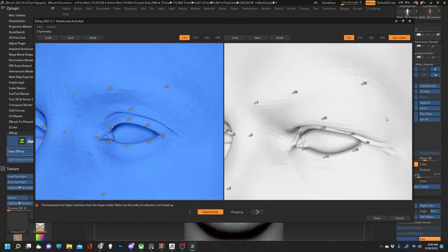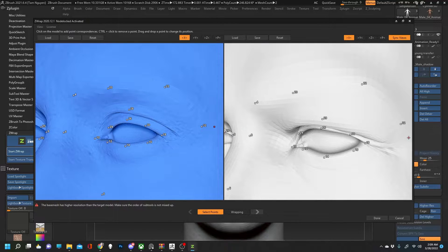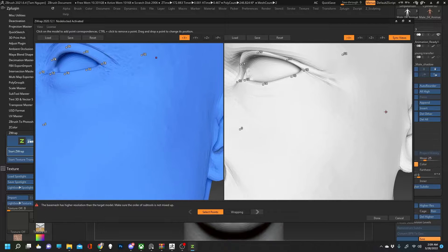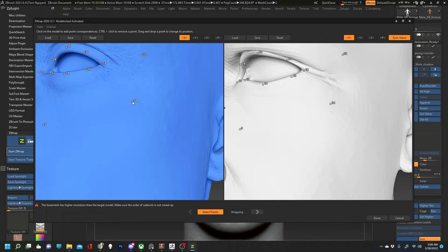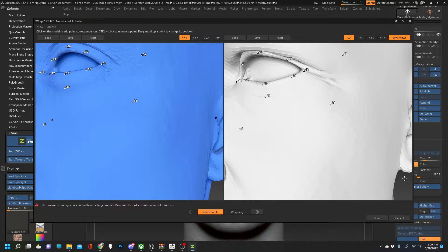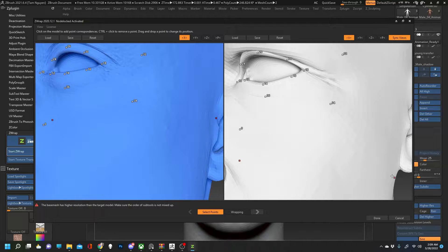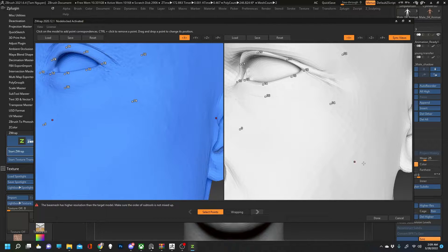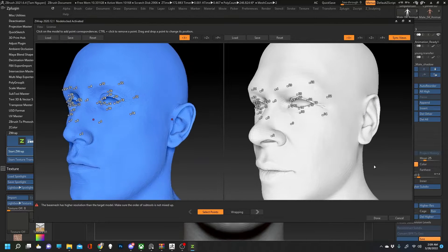You really want to be sure that those areas line up right because there's nothing worse than having a model once you finish the wrap and the eyelid is mapped incorrectly or slightly off. So if I plot enough points it kind of alleviates errors like that.